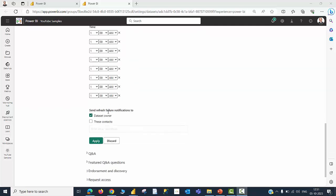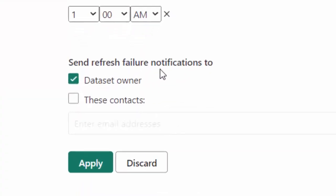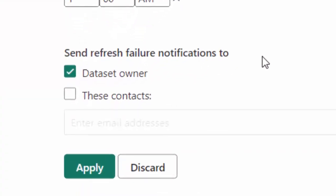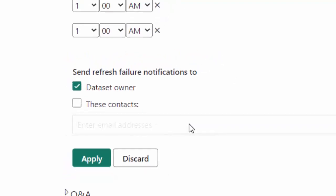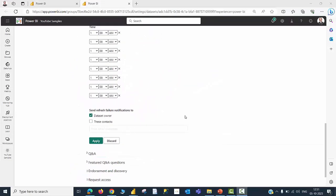And the last point I would like to touch in this demonstration is about sending refresh failure notification that will normally be sent to the dataset owner. However, you can also include other contacts to whom an email will be sent in case there is a failure in refresh. And if the refresh fails frequently, then schedule refresh will also be disabled.